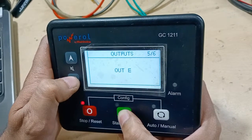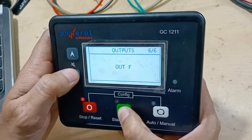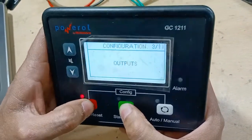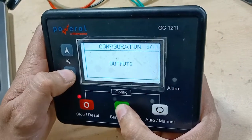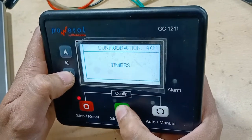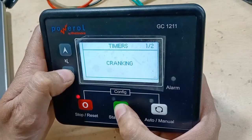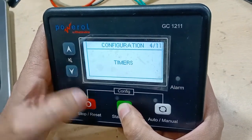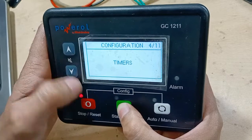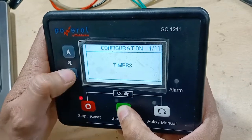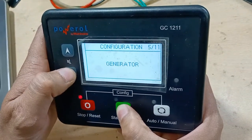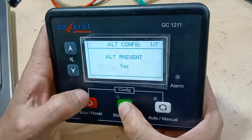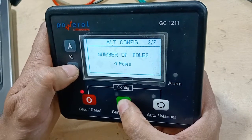At output D, it holds the genset contactor. At output E, it configures and holds the mains contactor. This is how we configure these output ports. Timers are also available — cranking timer and general timers — and you can set your timer values here.